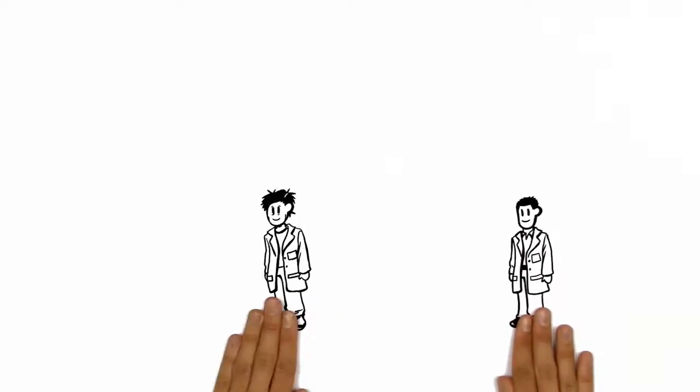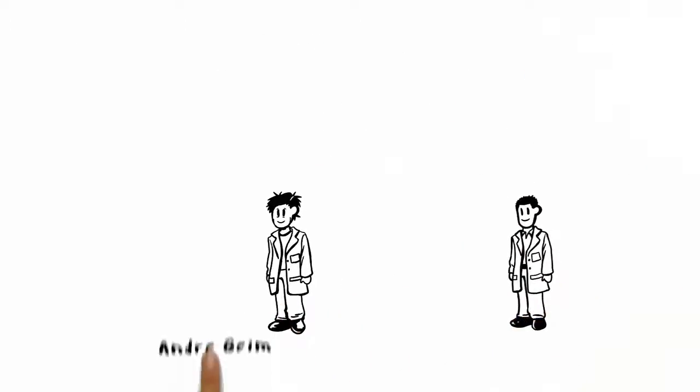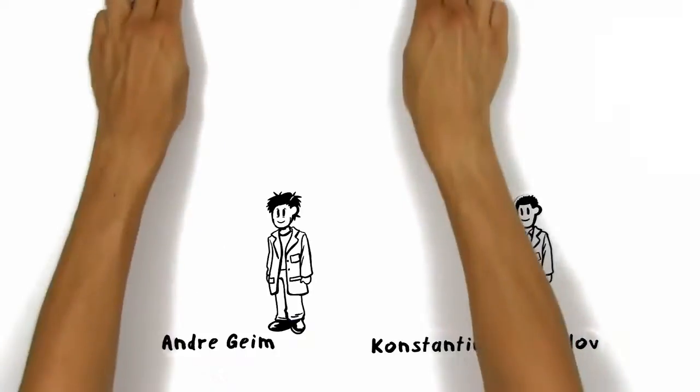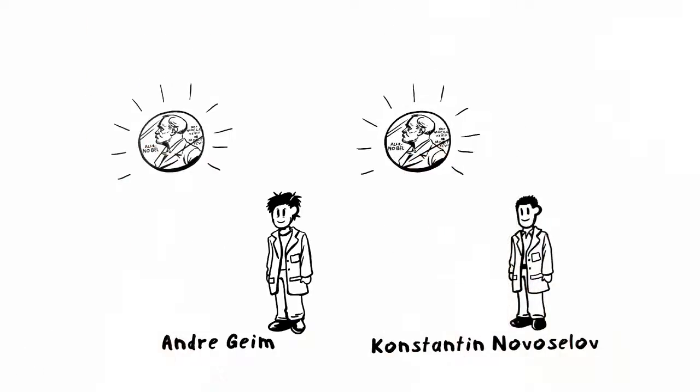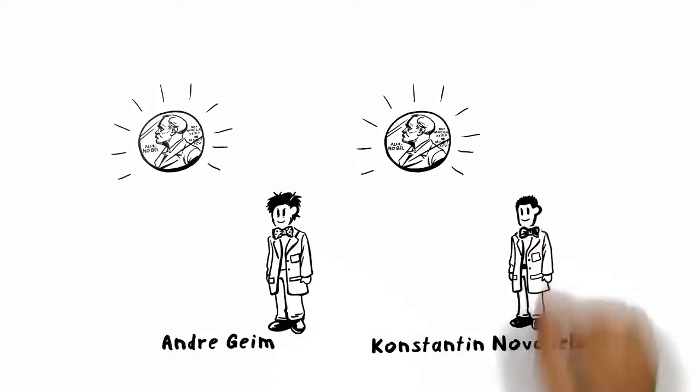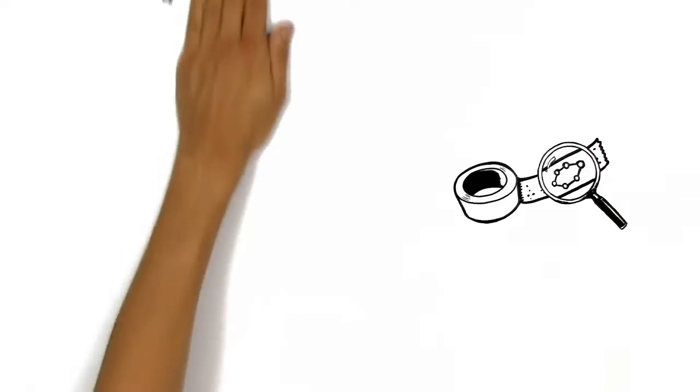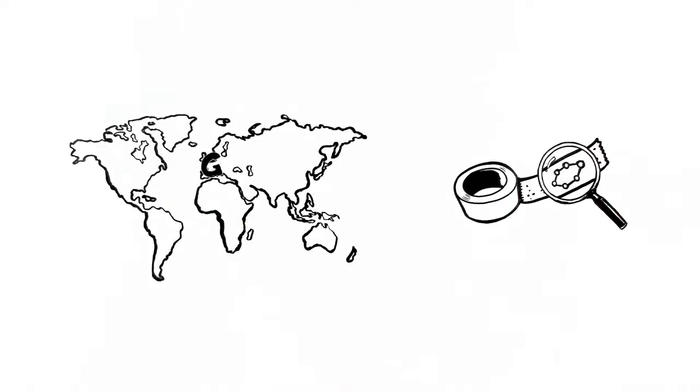The two scientists, Andrew Geim and Konstantin Novoselov, were awarded the Nobel Prize in Physics 2010 for this simple but groundbreaking experiment. Thanks to the scotch tape method, this area of science grew extremely quickly.